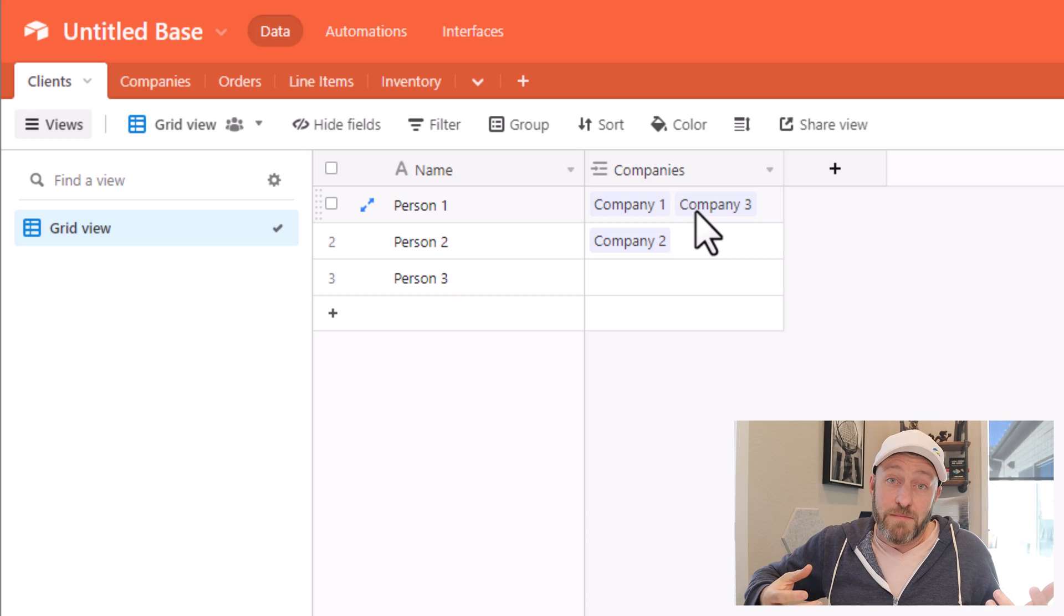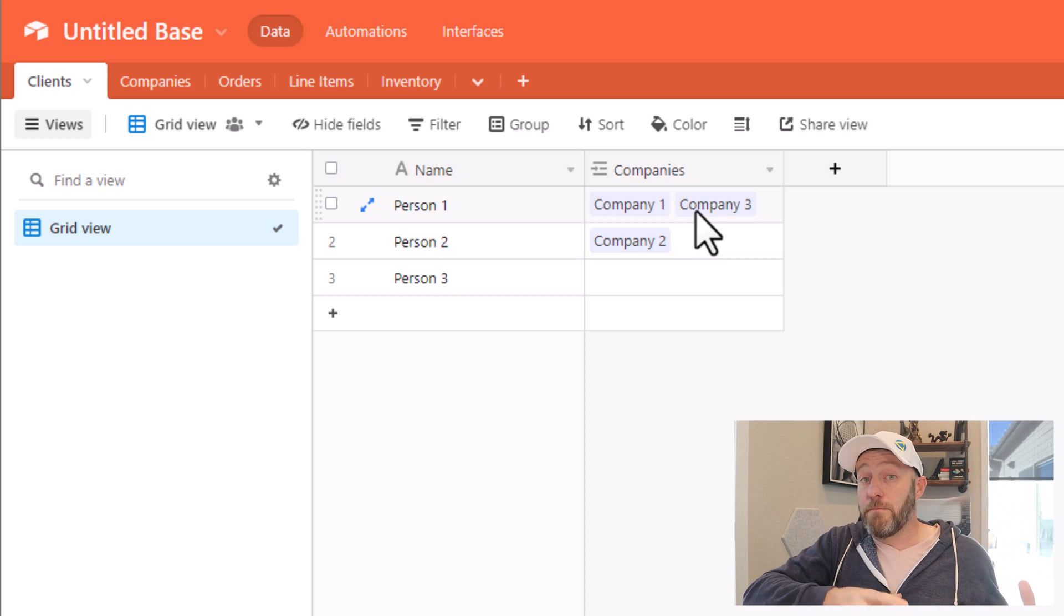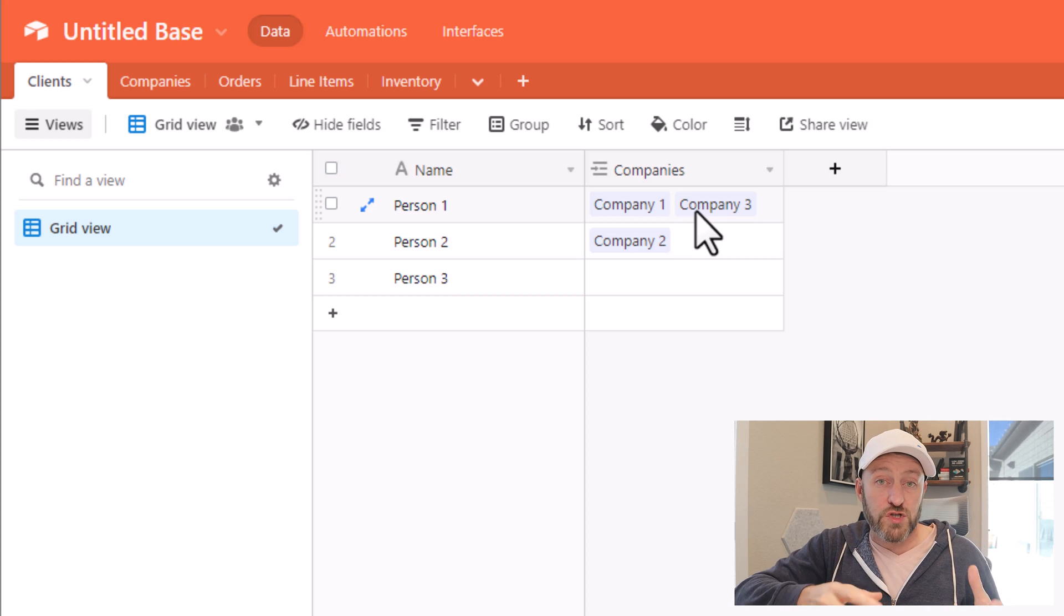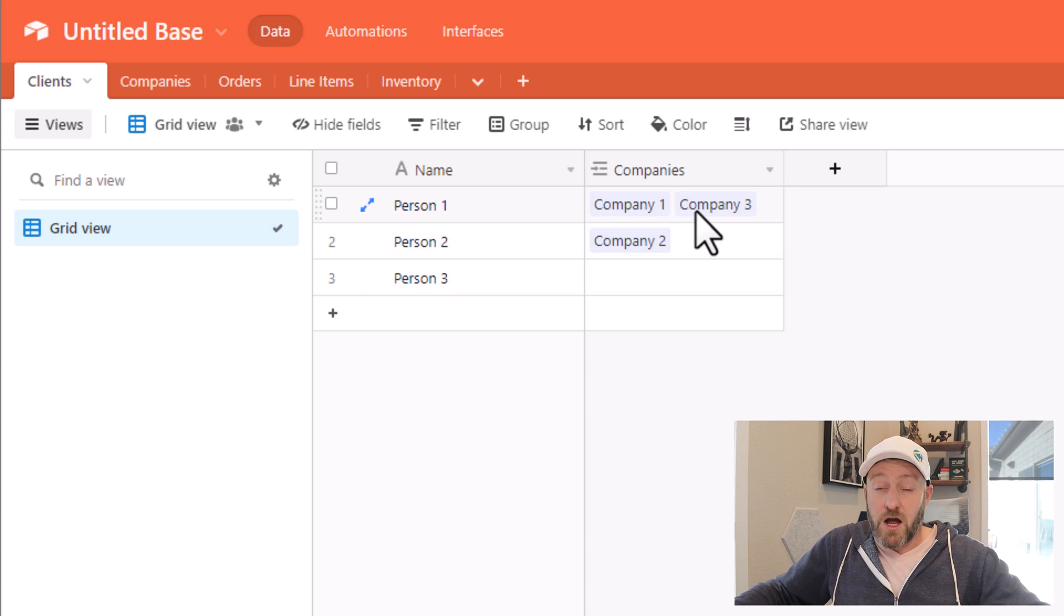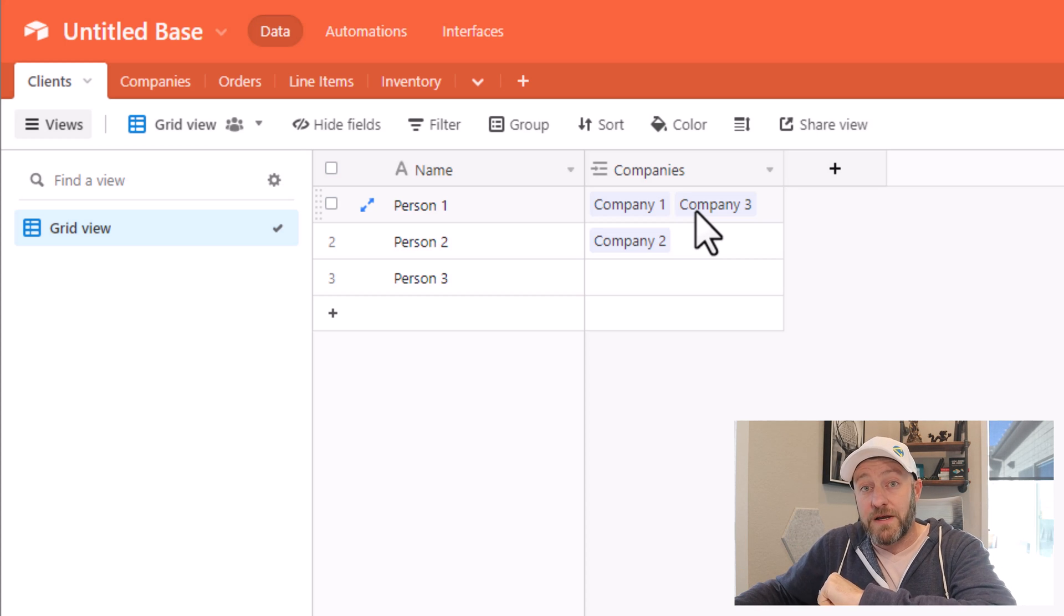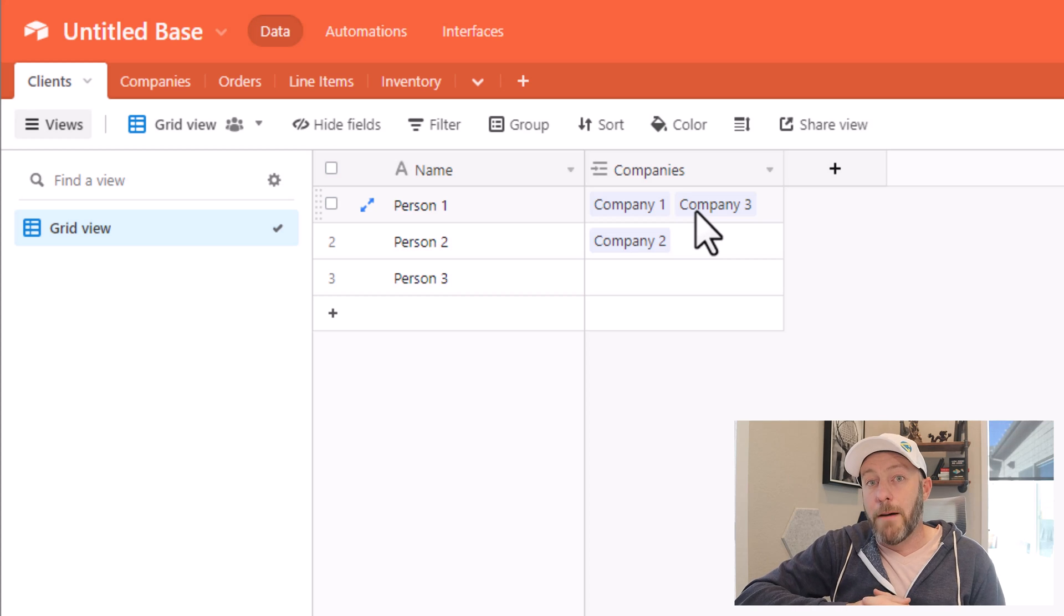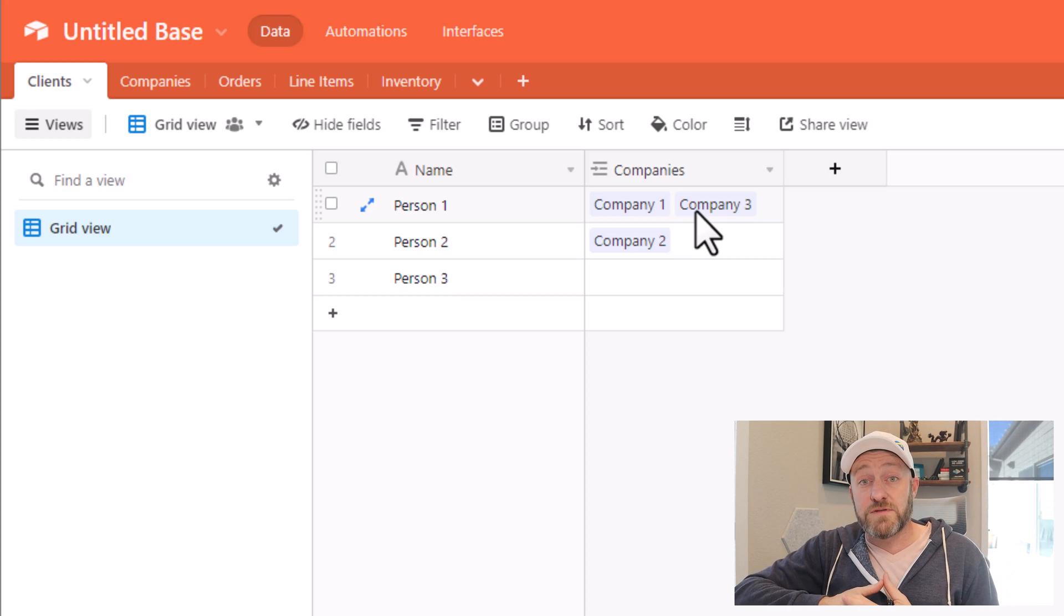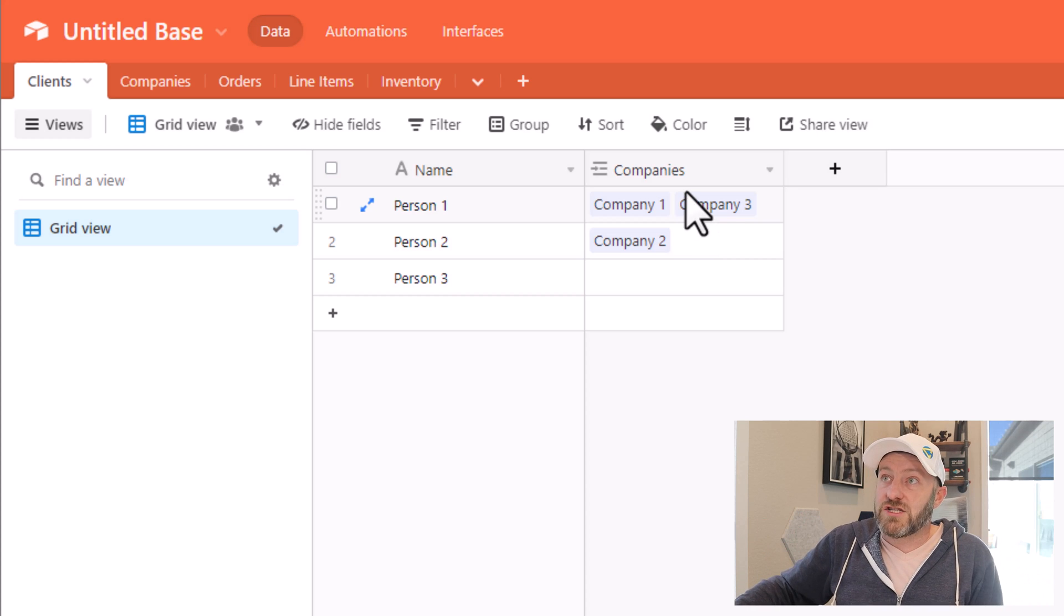Now the last type, as you might guess, is called a many to many. And this is where on both sides of the equation, we allow ourselves to link to multiple things. So in our example, we would say a client can connect to multiple companies, and a company can connect to multiple clients, that would be a many to many relationship.